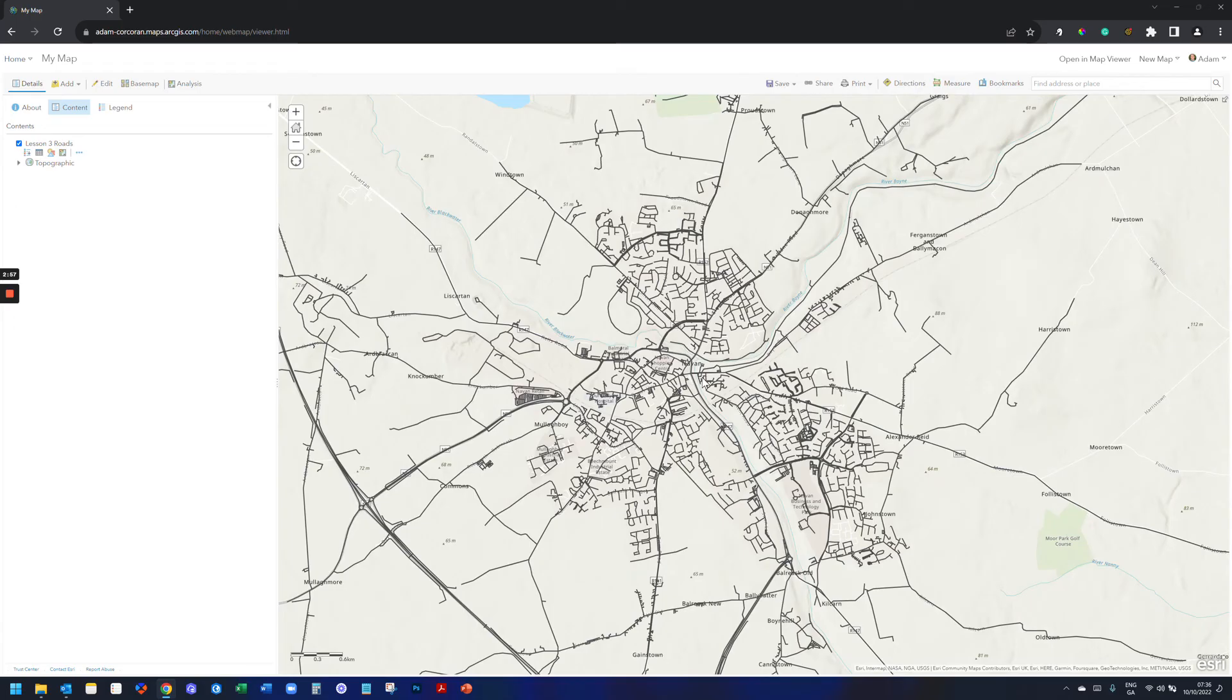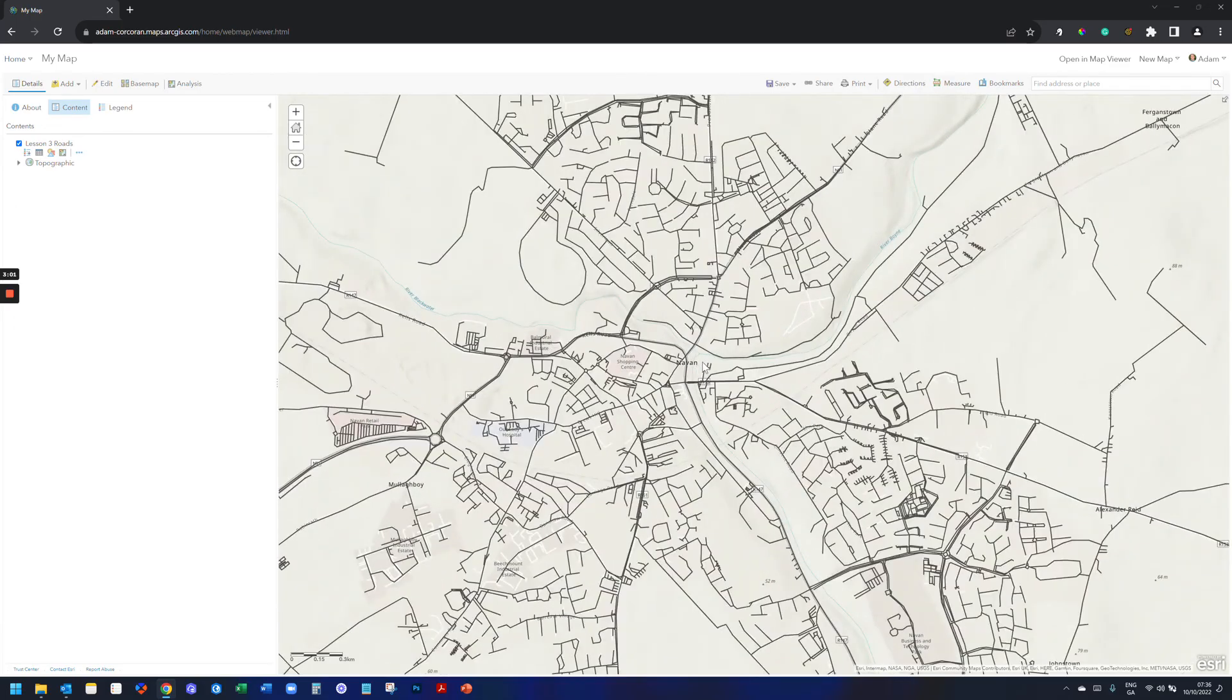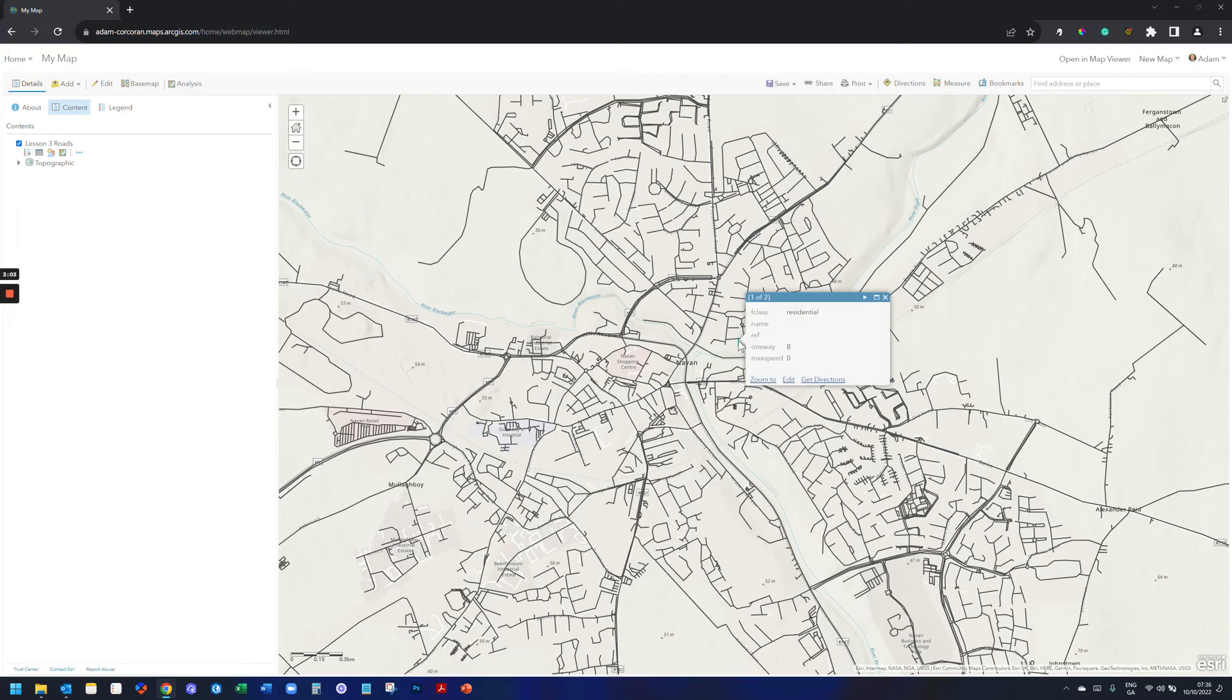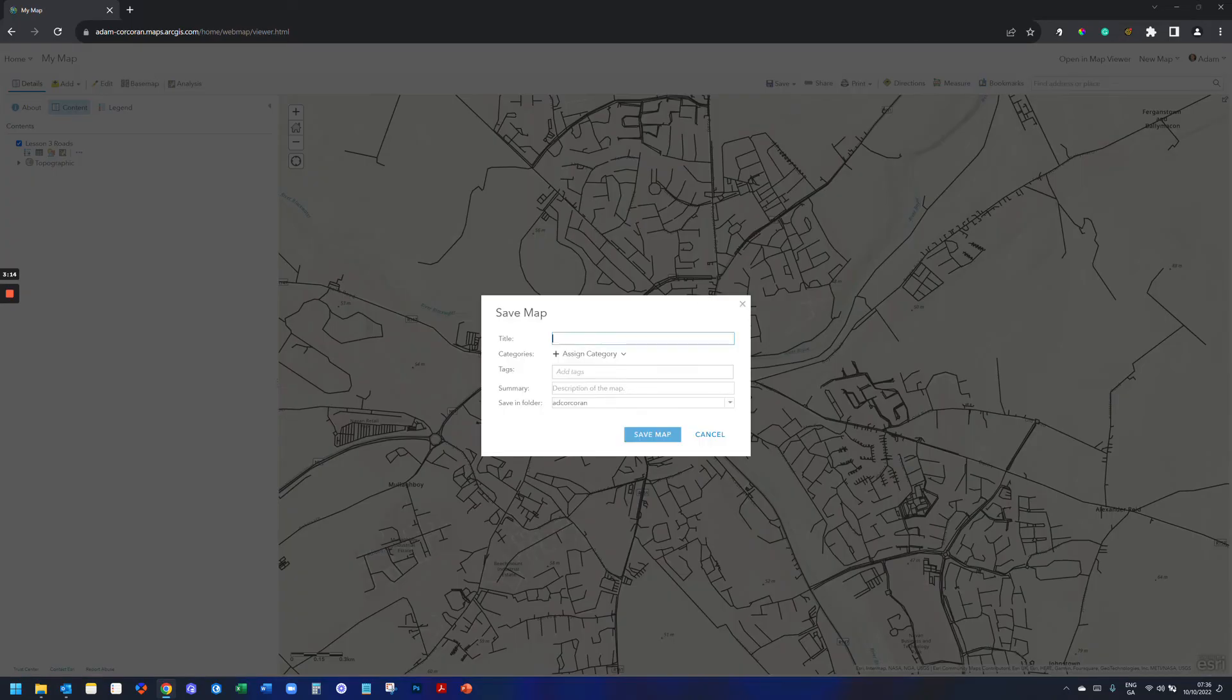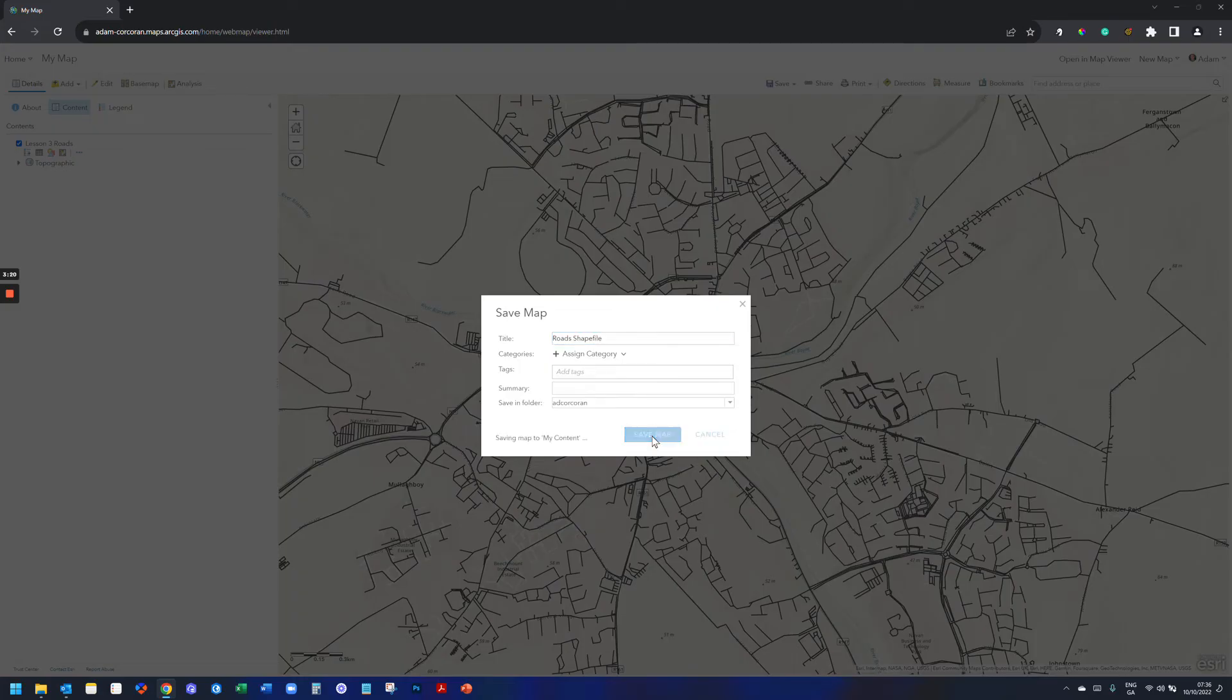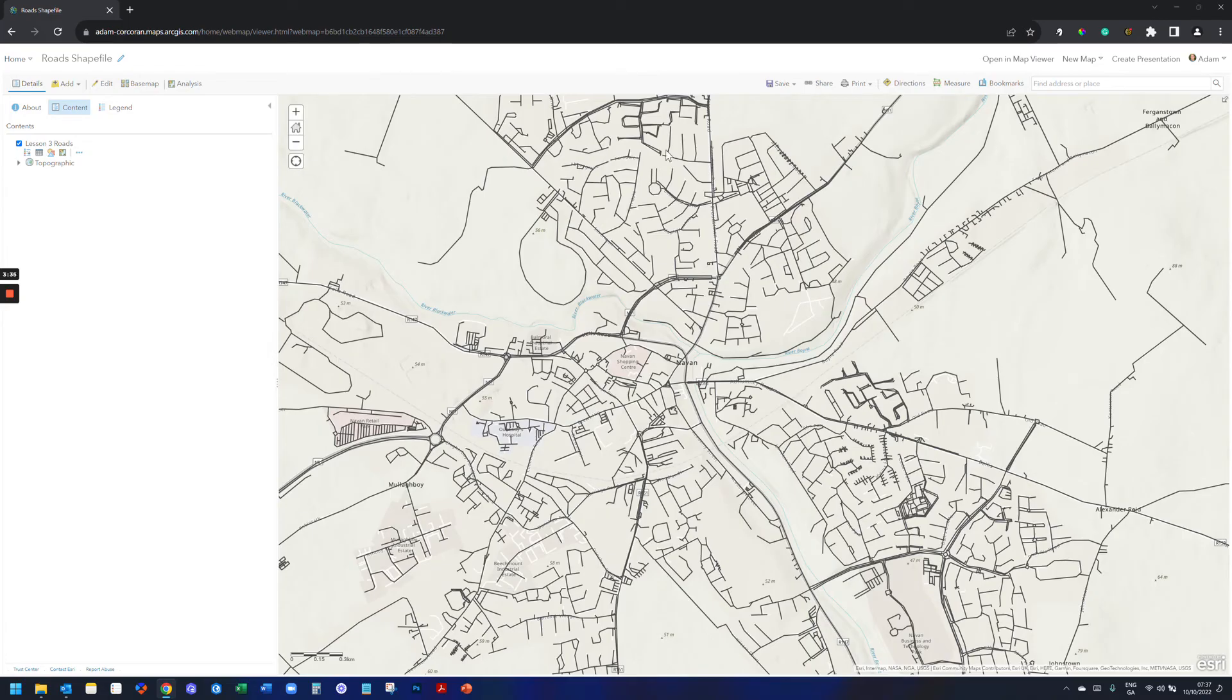You can see there's my shapefile. Now, it doesn't exist as a line item in my content or anything like that. But it's fully interactive. I can click on a road segment here, get pop-up information for it. Now, I'll go to Save. Give it a title. Give it a tag. Give it a summary, if you want.